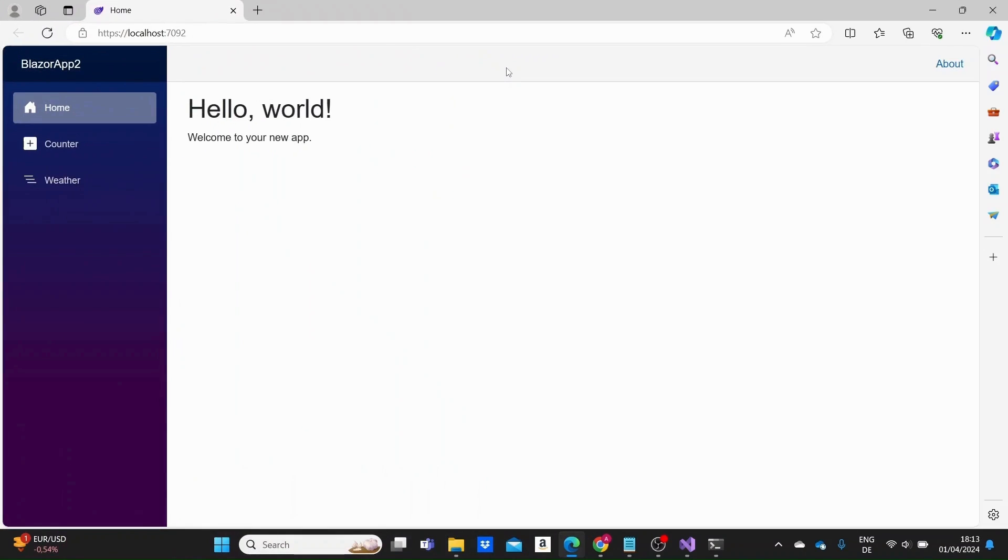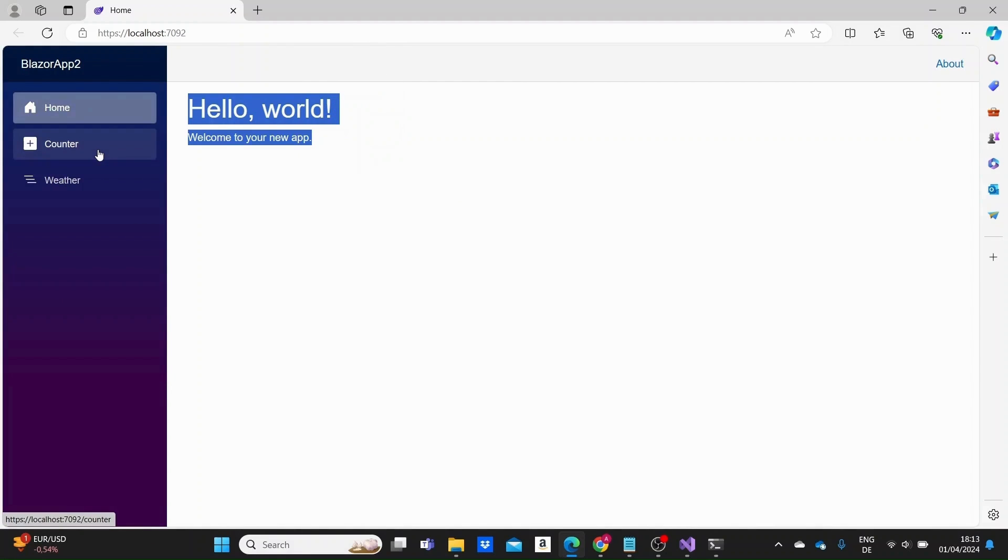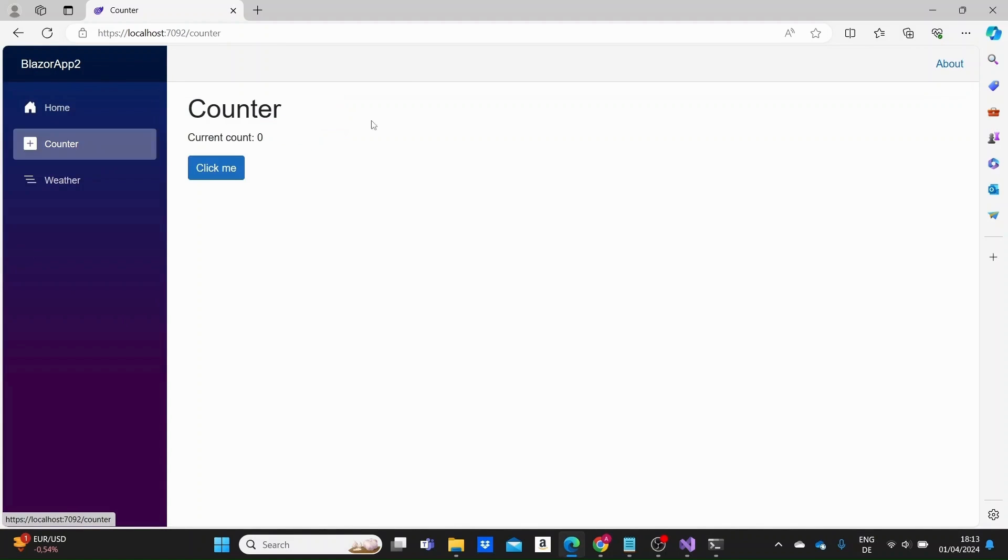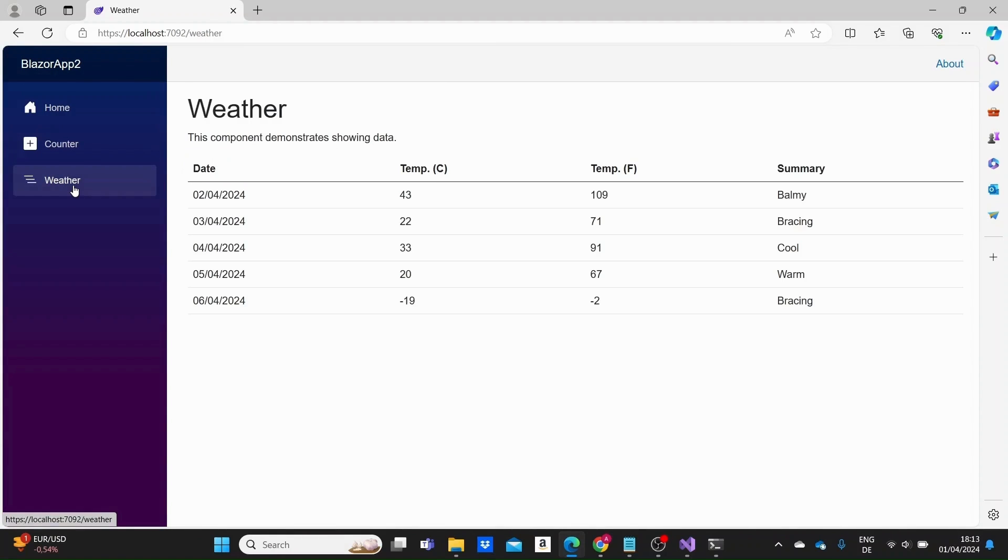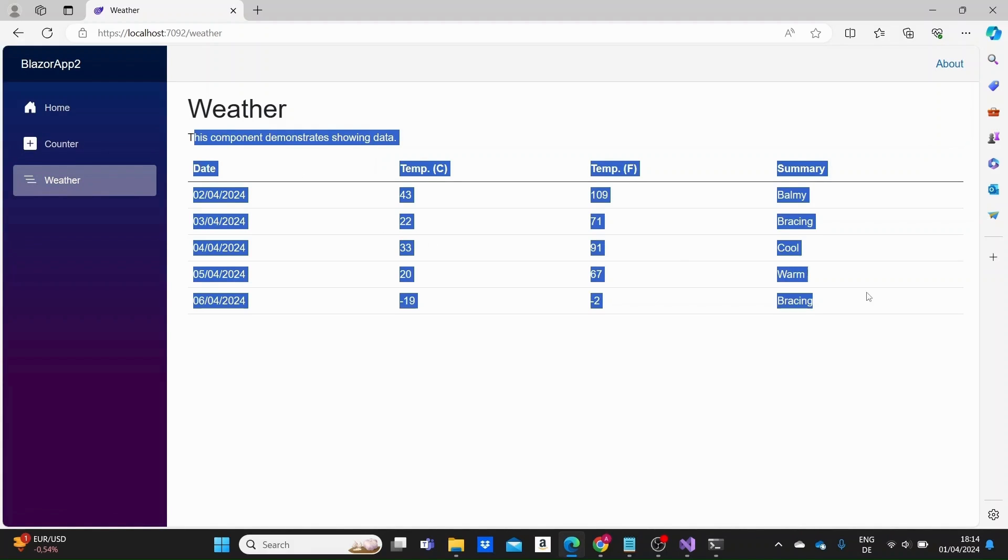Okay, so here is our Blazor web application. We have a home page here just stating hello world, welcome to your new app. And then we see we have a navigation menu on the left, or like a panel here, where we can navigate to the counter page. We just have a counter that we can increase by clicking on the button.